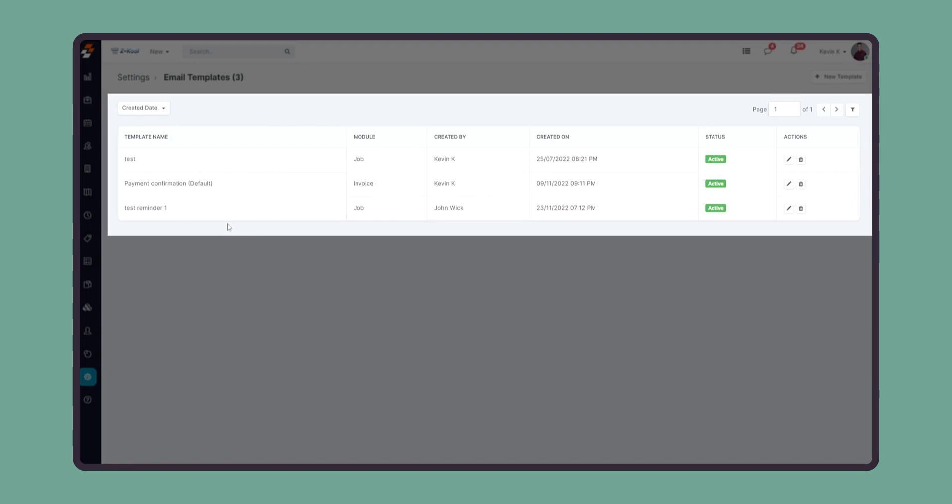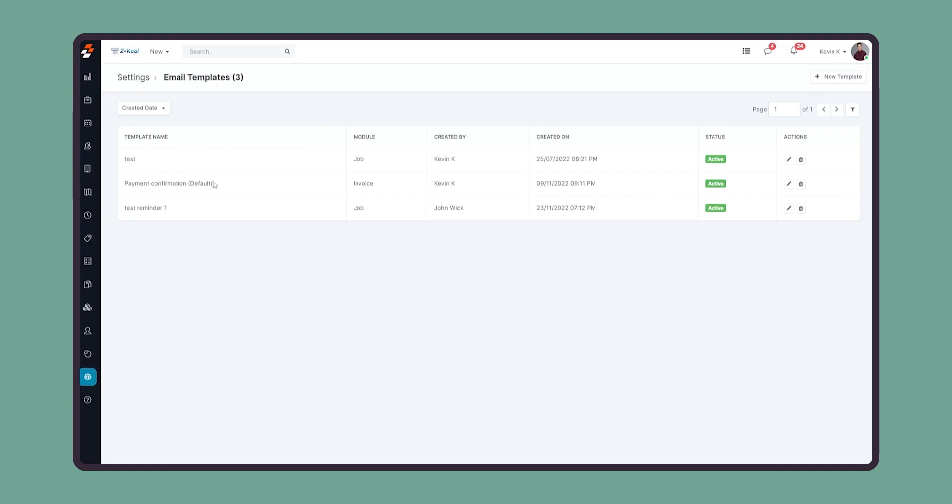We create email templates so that we can pre-populate a message or email template, so that it can be used by technicians or our back office team to send out an email to the customer properly.